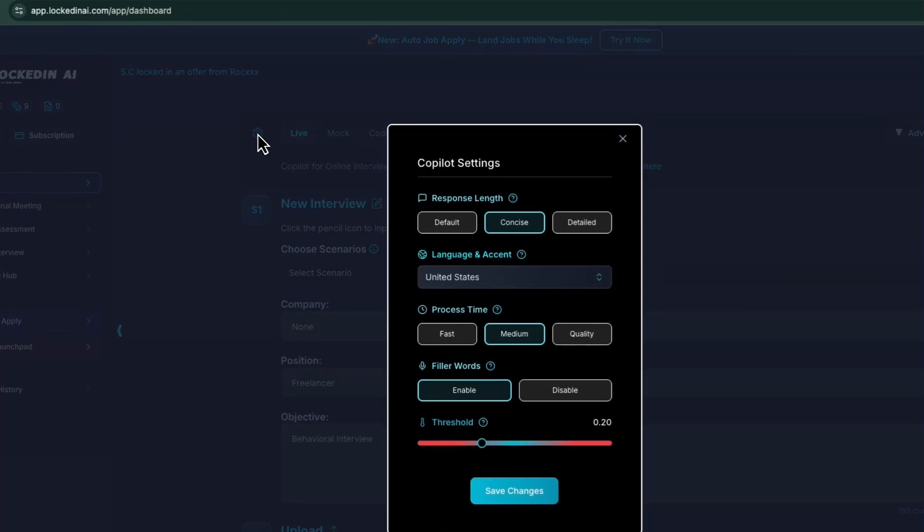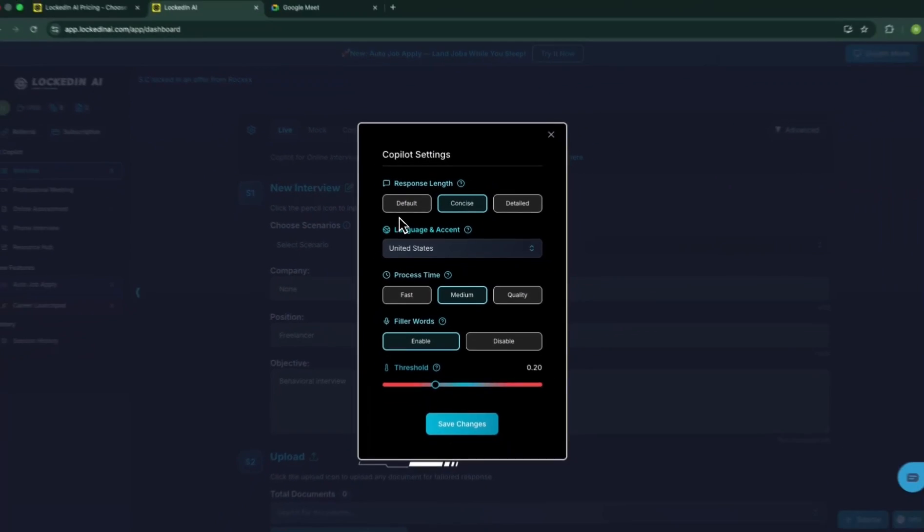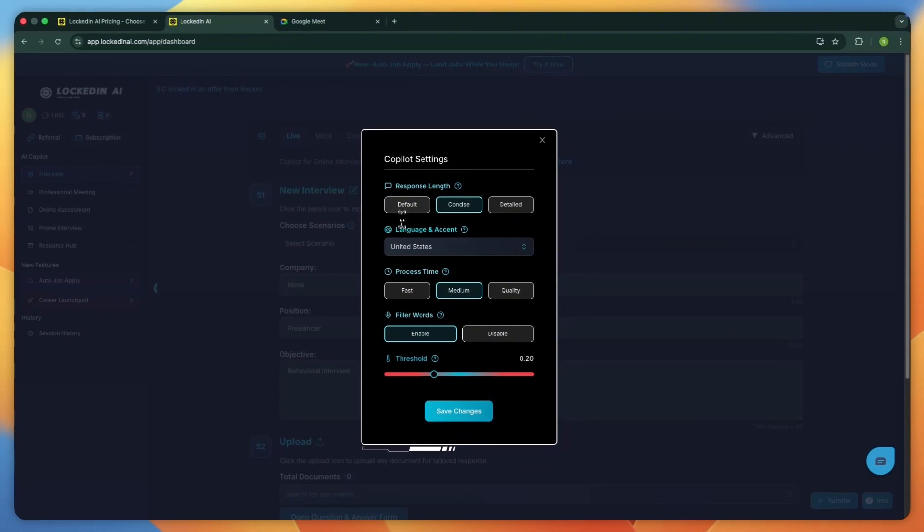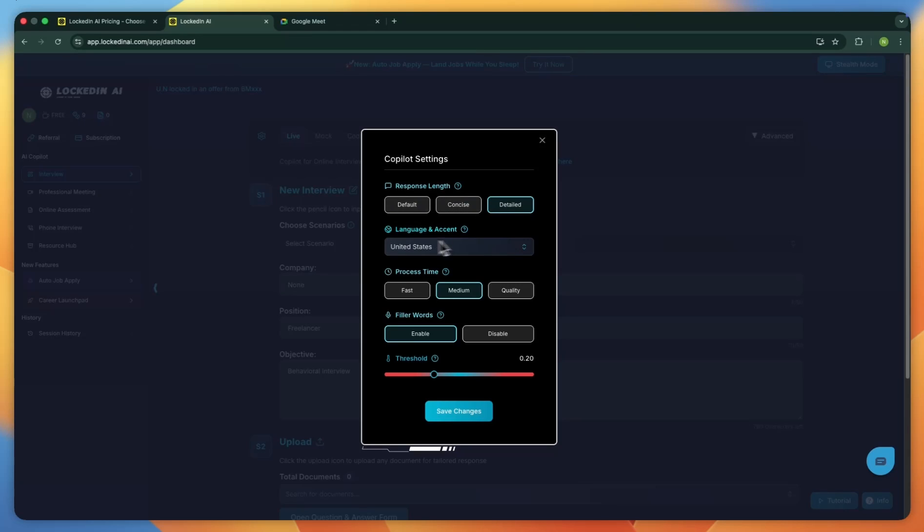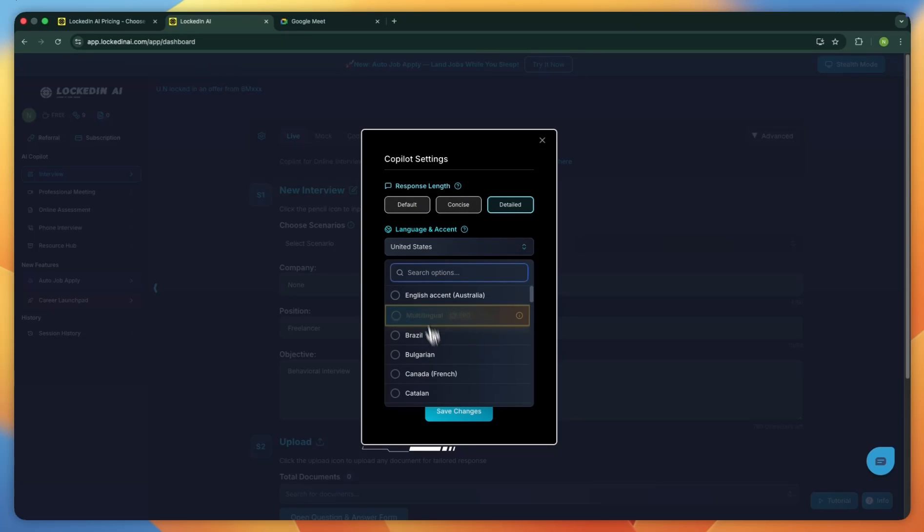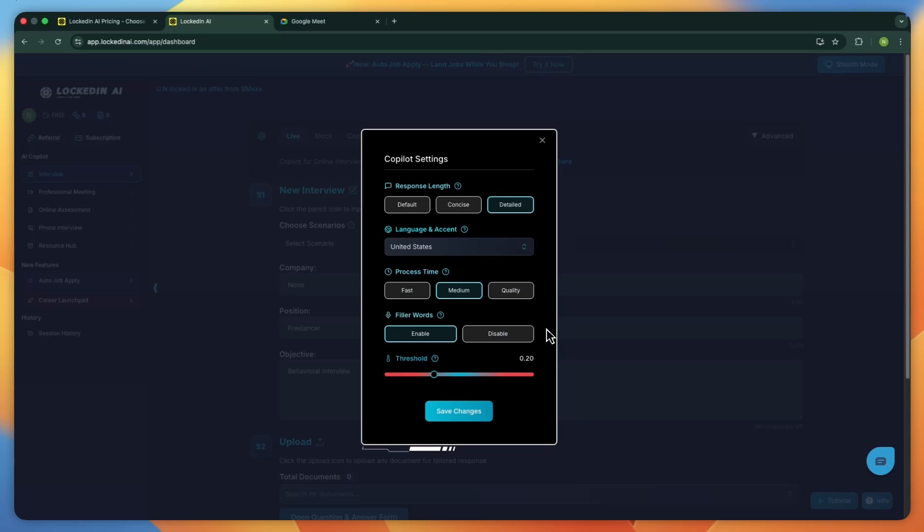Now let's open the advanced settings. In here, you can set the response length. You can keep it on default, switch to concise if you want shorter replies, or choose detailed if you want longer, more developed answers. You can also pick from over 42 languages, which makes the tool easy to use in your preferred language.